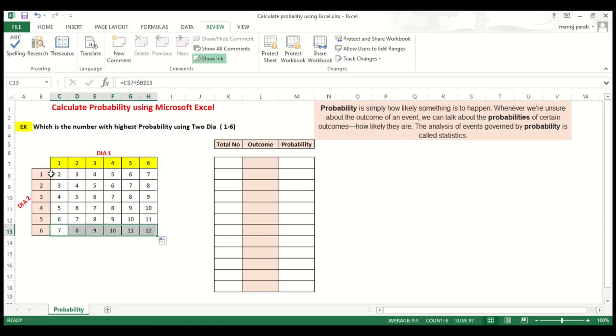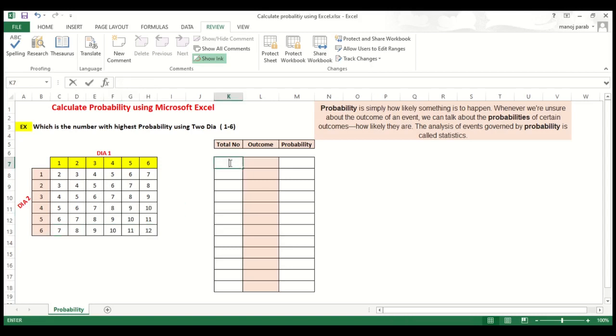So finally this is your data set. If your die 1 is giving you 3 and your die 2 is giving you 4, then it is supposed to be 7. Now we will see which way outcome can come.